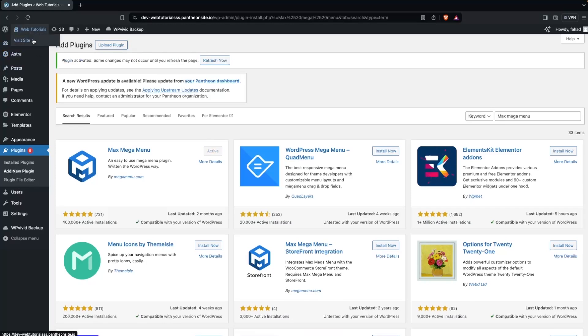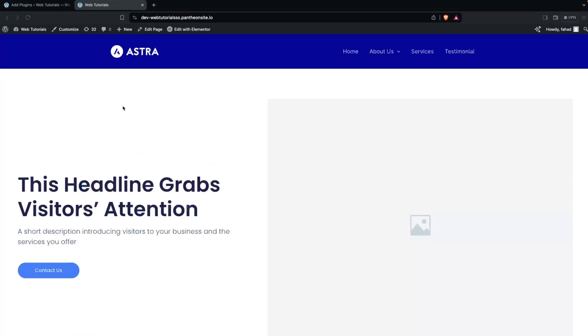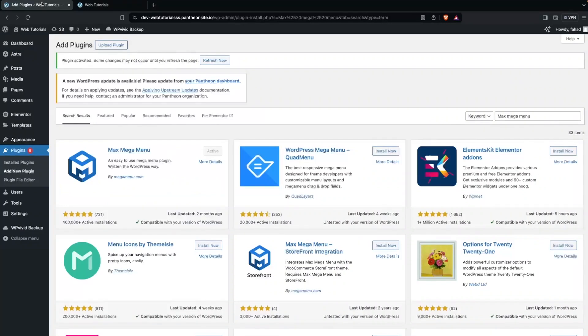Now if I just go to my website, you will be able to see this is how our menu is looking right now. So let's go back.